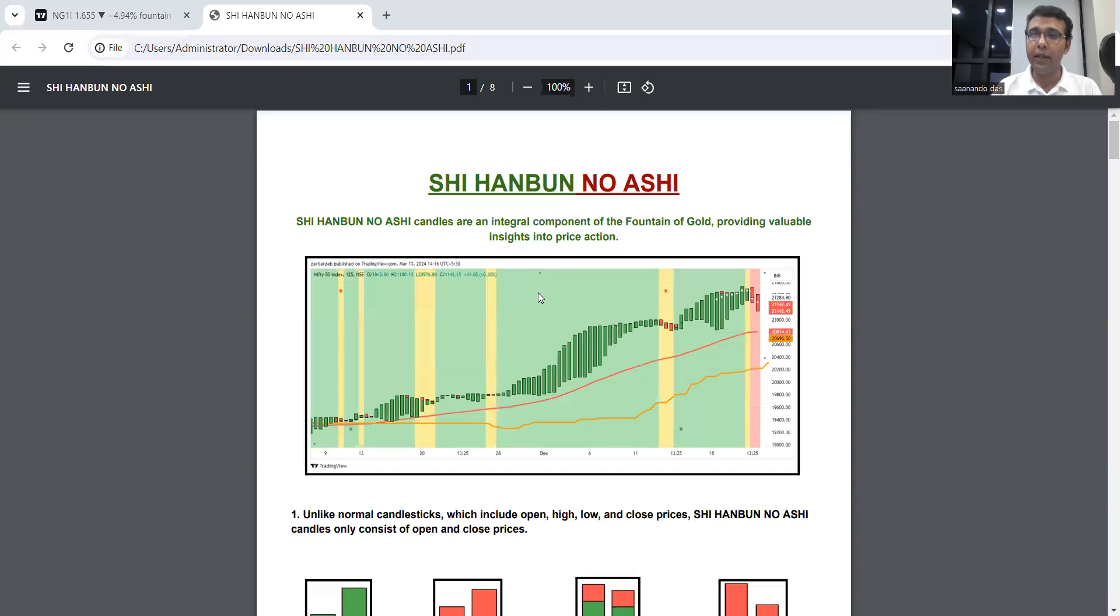Hello friends, namaskar dosto. This video is part of Rainbow Learn to Use series. This video is particularly dedicated to those who are using my trading setup, also known as Fountain of Gold or the Rainbow setup. Today we are going to talk about one of the integral parts of Rainbow setup.